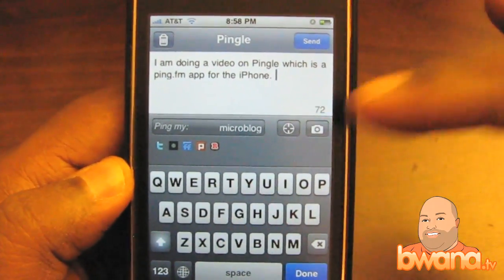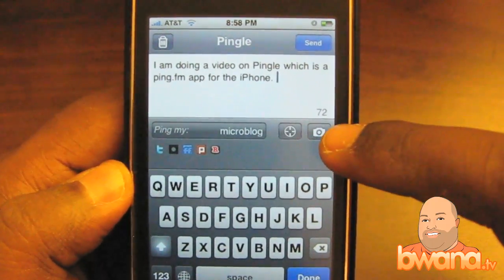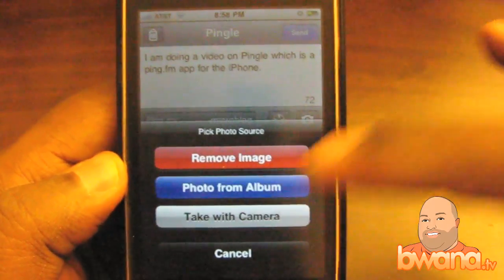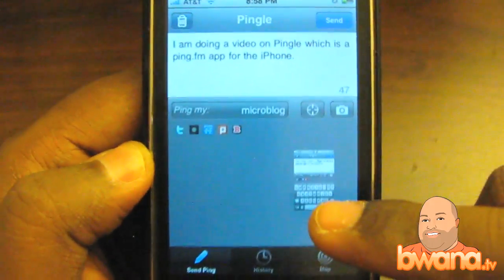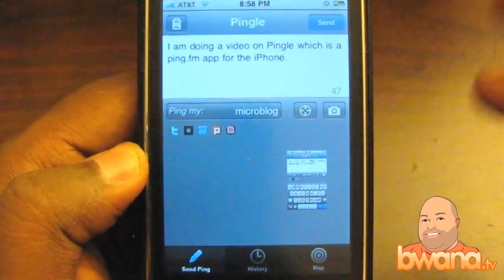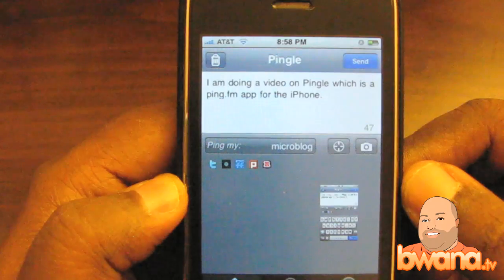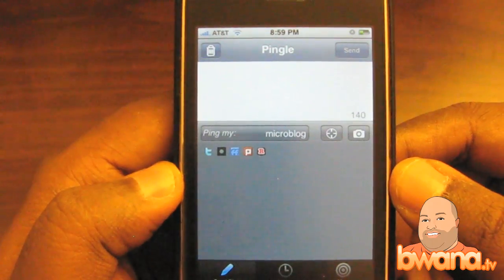I can attach a picture to this particular update and it will automatically post the picture using Ping.fm's API. To do that I tap on the little camera icon here — it asks do I want to take a photo from the album or take with the camera. I'll say photo from album, go to the camera roll, and here's the Ping.fm image. I select it, it adds it, and you can see a little preview of what the image is going to look like. I tap Send at the top, and it processes fairly quickly even with an image — it's done. Now all of my networks have been updated with that status.